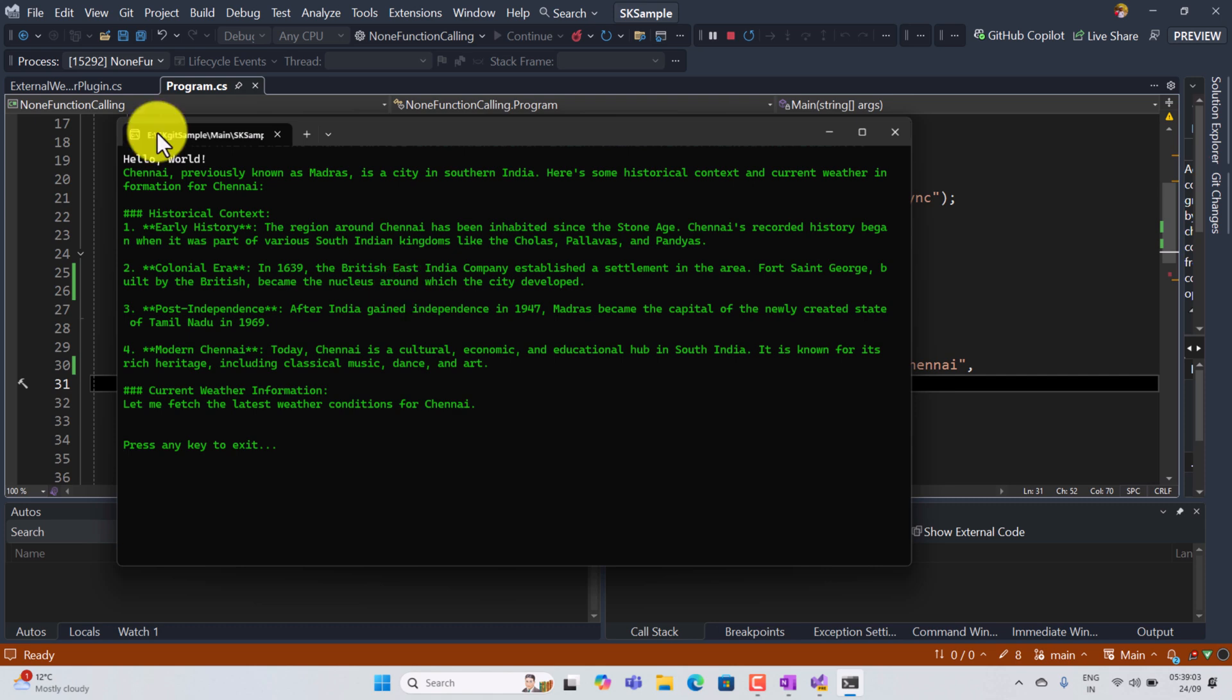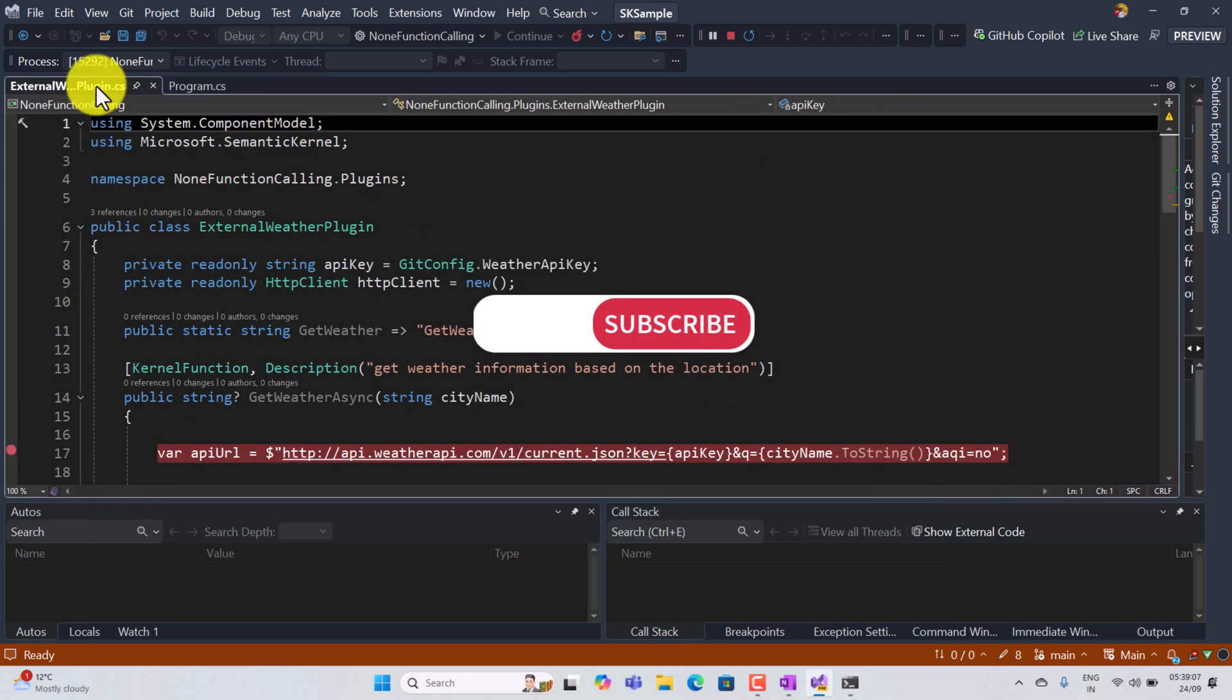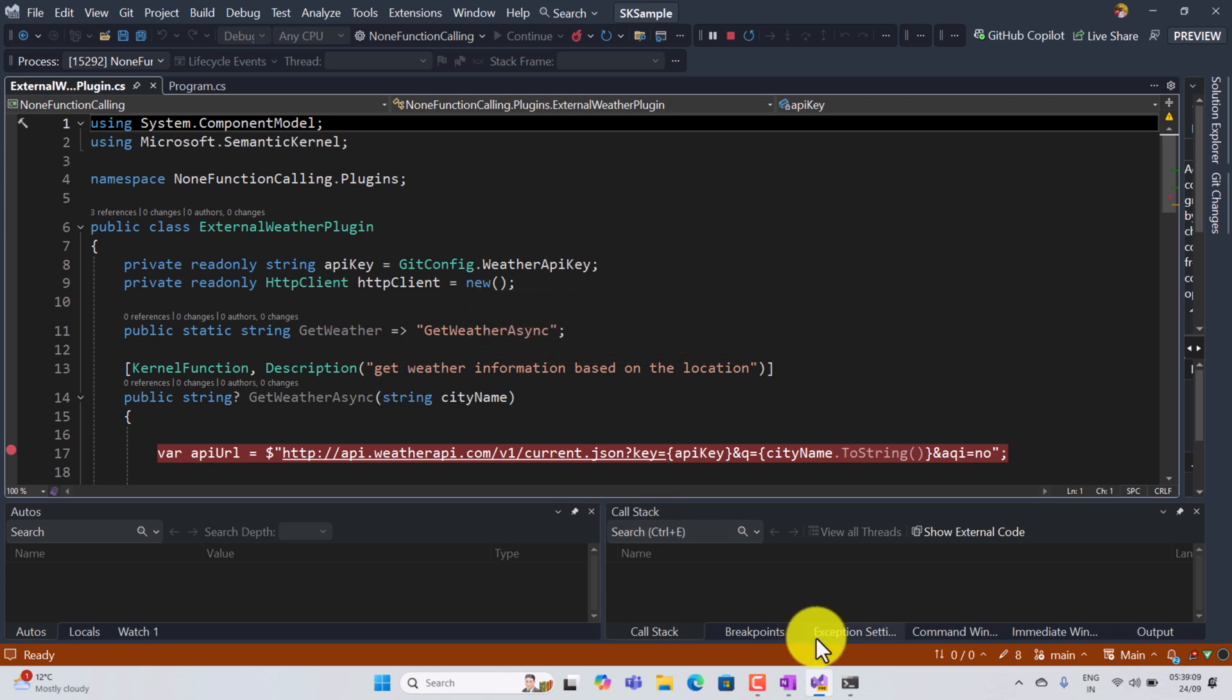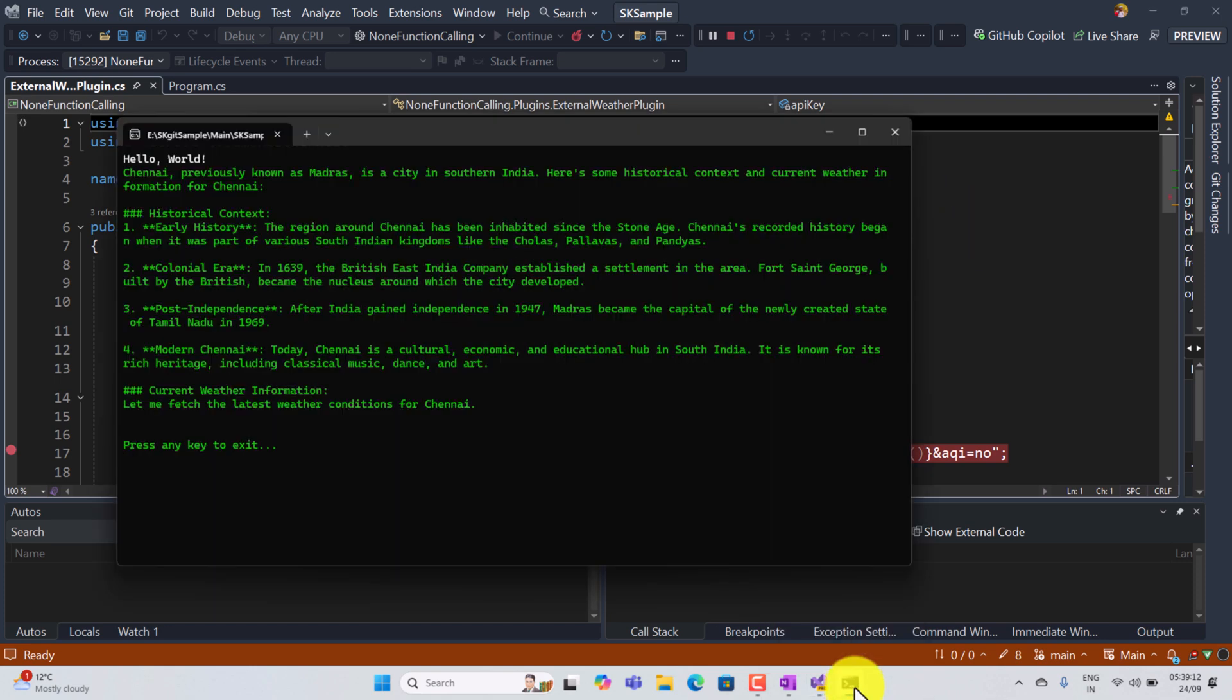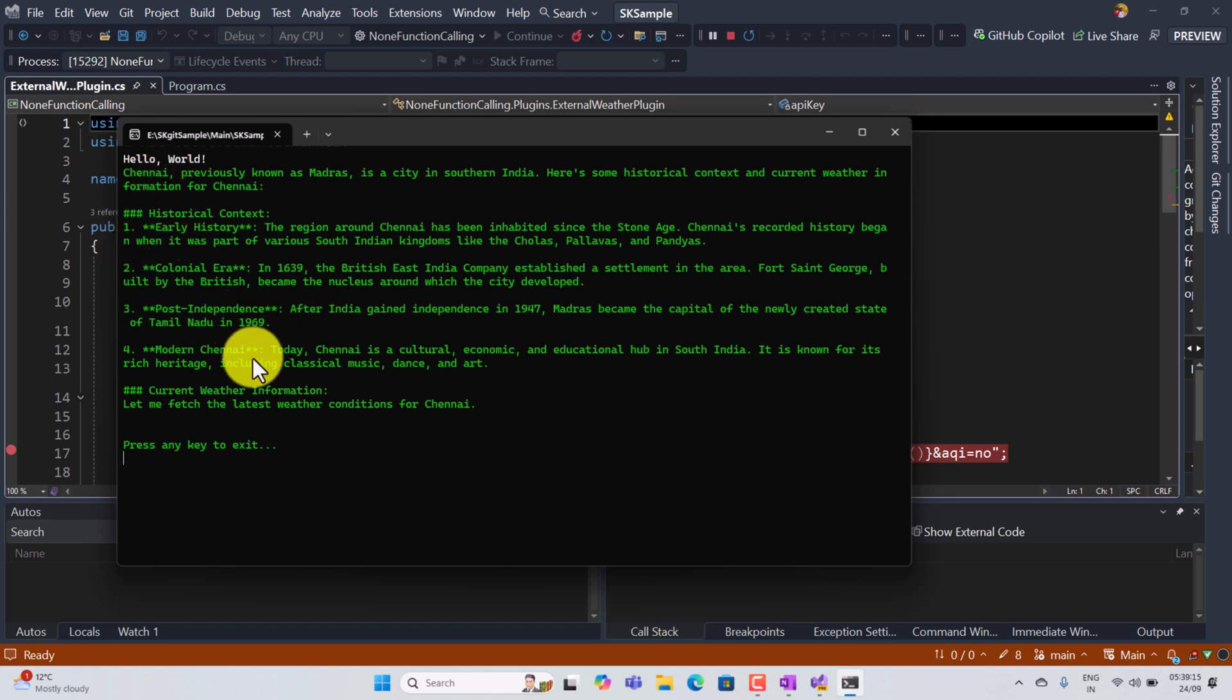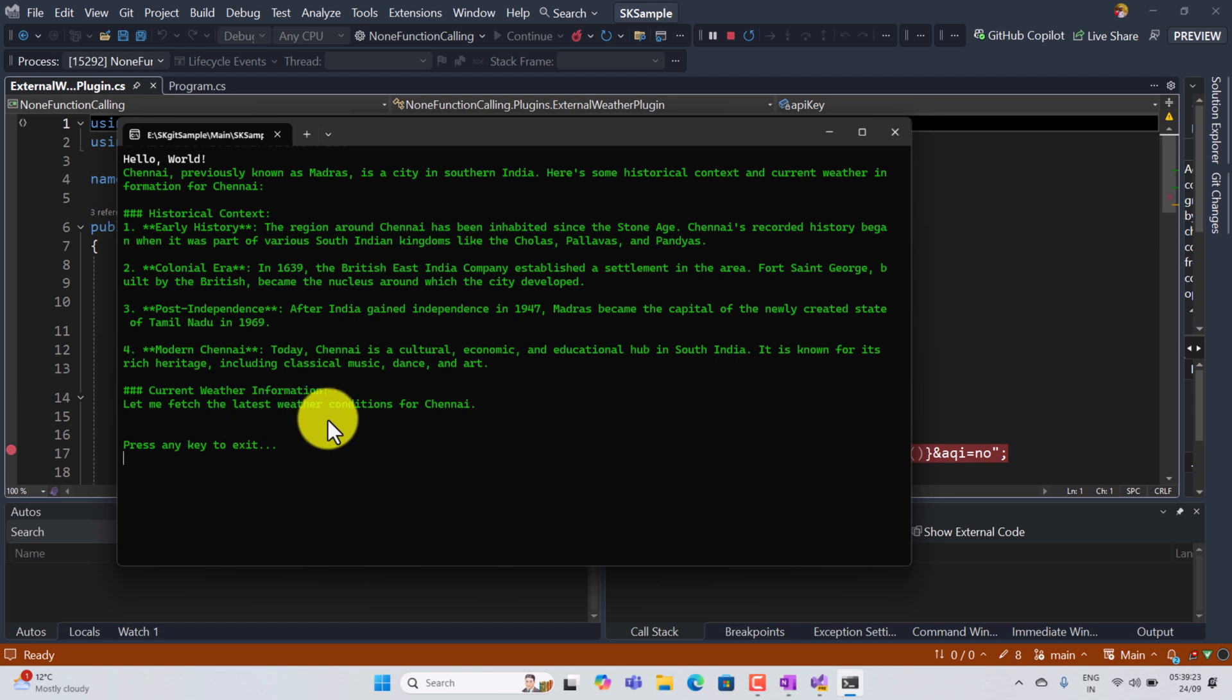We get the result and using the function calling none, the function not invoked. Go to the output. Here you can see the first step, the history of Chennai, and the main focus here, the current weather information. Let me fetch the latest weather conditions for Chennai.